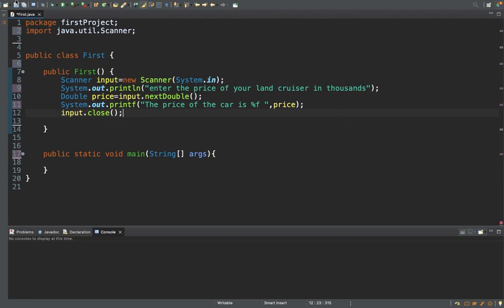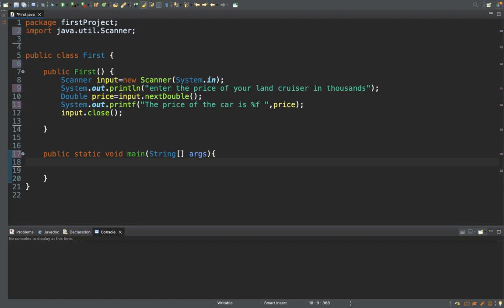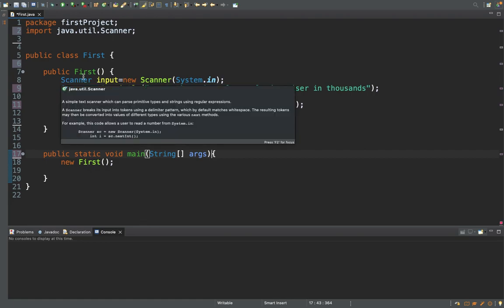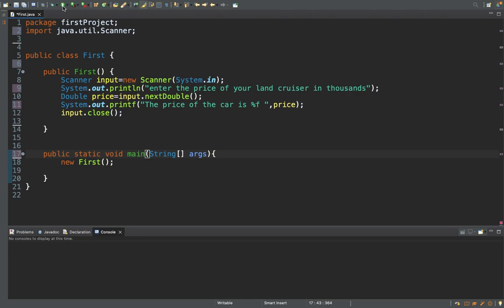Do you think this code will execute? No, it won't, because as I mentioned in previous videos, we need to create the new object in the main method. If the main method is empty, there won't be an execution. So in the main method I'm writing 'new First()', which calls the constructor of the class — creating an anonymous object of type First. Now the public static void main method is calling the constructor, which in turn creates the object.